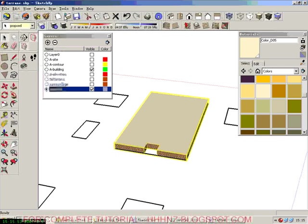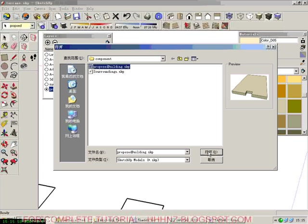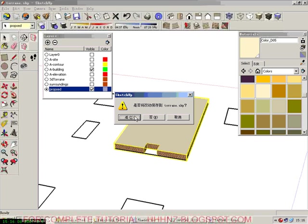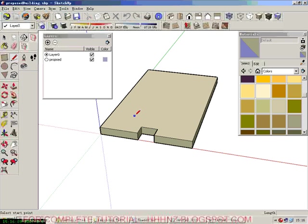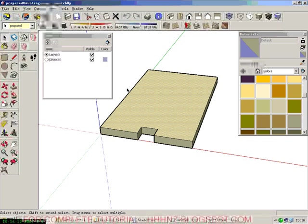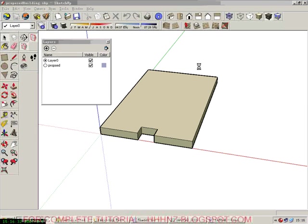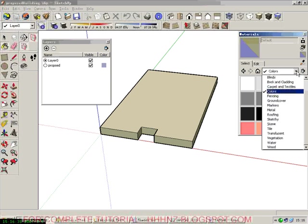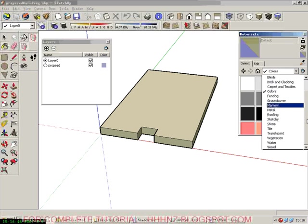Then we open and start modifying or keep developing our proposed building. So in this, we are currently working on proposed building. So it's a separate building. So you don't have to mess up those contours, other information, surrounding buildings altogether. So you have a very clear screen to work with.